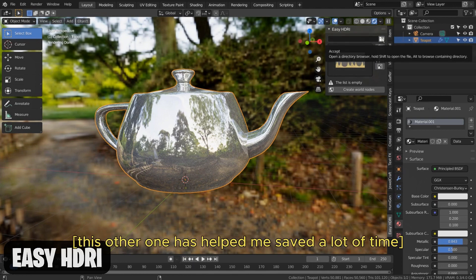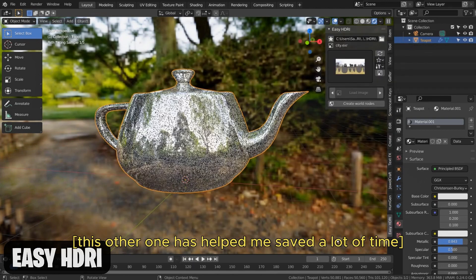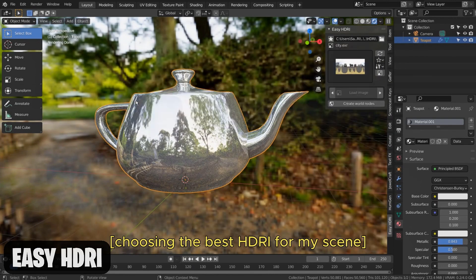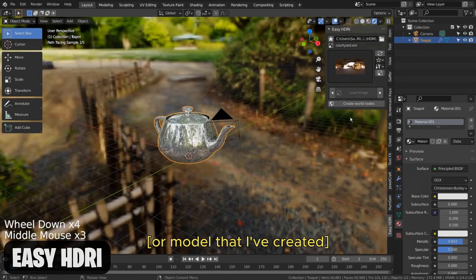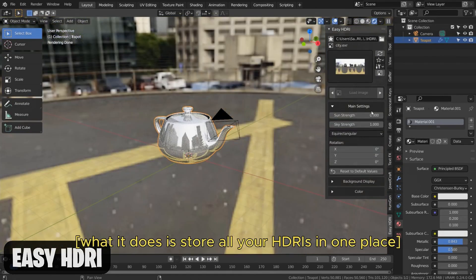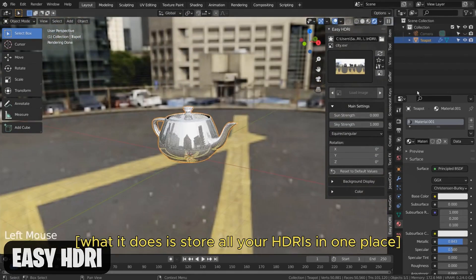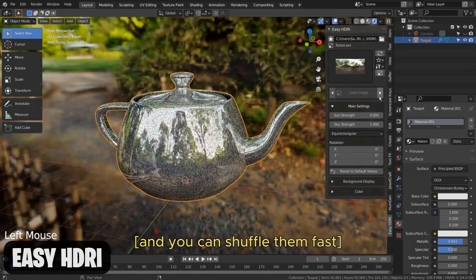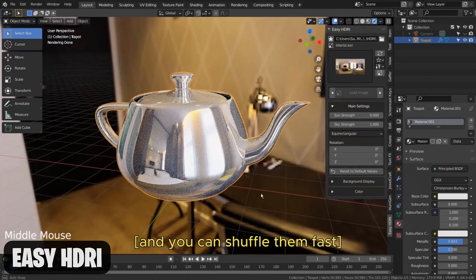Easy HDRI has helped me save a lot of time choosing the best HDRI for my scene or model. What it does is store all your HDRIs in one place and you can shuffle them fast without going through the long process anymore.